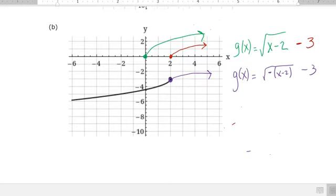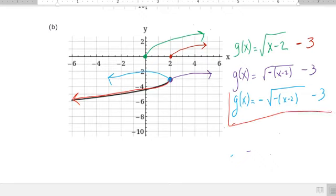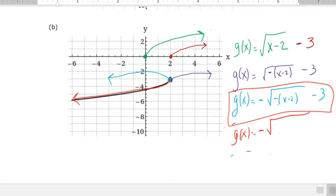After accounting for the y-axis reflection, we also see a reflection across the x-axis, so we add a negative on the outside. The final answer is negative the square root of negative (x minus 2) minus 3. You can also distribute to write it as negative the square root of negative x plus 2, minus 3.